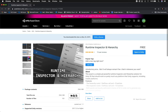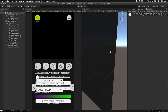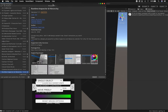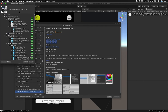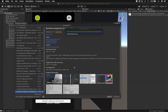Let me go ahead and jump into the Asset Store. This is the asset called the Runtime Inspector and Hierarchy, and I want to first credit the author for making such a great tool because it's really, really cool. I'm going to click on Open in Unity, which is going to open the Package Manager. Just keep in mind that I'm using 2018.3.0 beta 7. I'm going to click on Import and it's going to import all these folders, scripts, and files to the plugins directory.